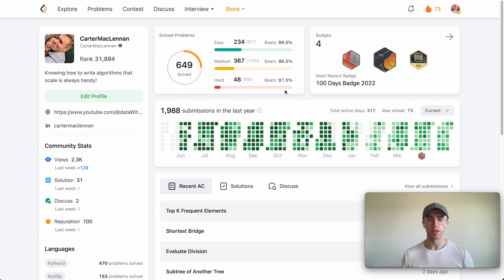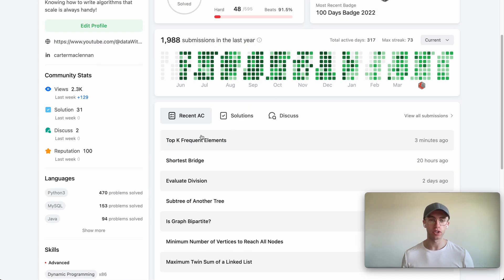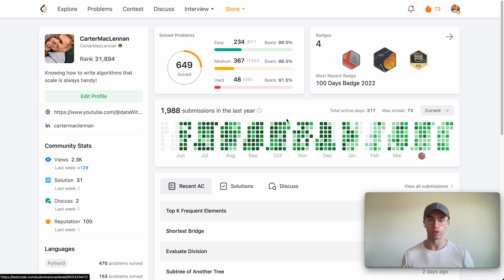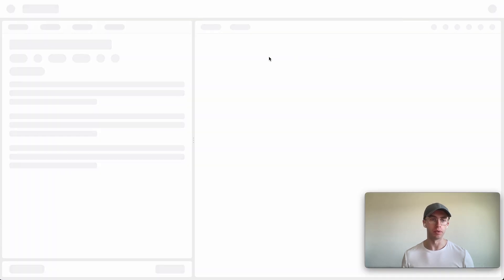Hey, so welcome back and this is another Daily Eco problem. So today it's called Top K Frequent Elements and it's a medium level heap problem.